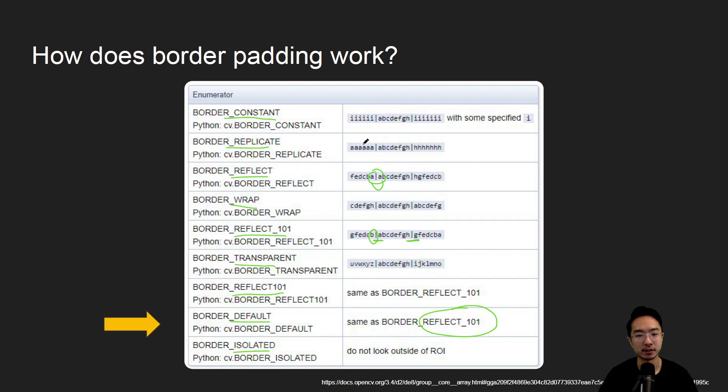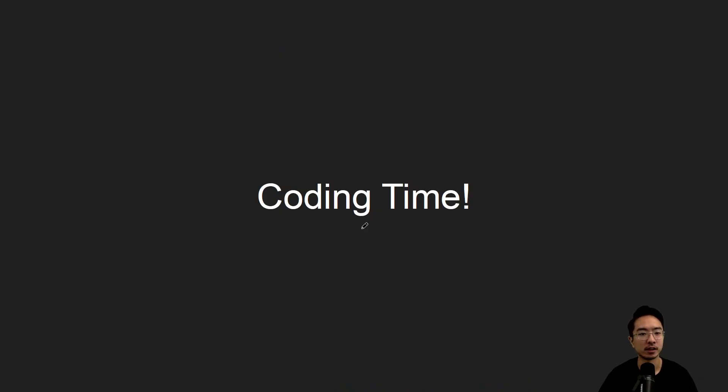So there's different options here for constant, replicate, wrap, and so on. We'll see that in practice later on. So let's just jump straight into the coding.